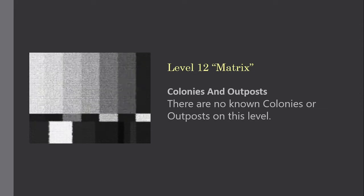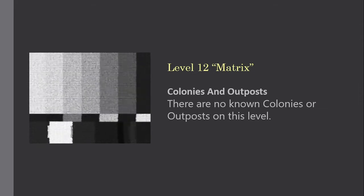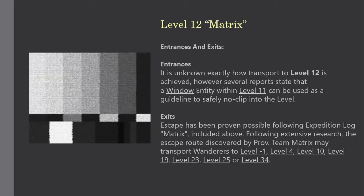Colonies and outposts. There are no known colonies or outposts on this level. Entrances and exits.